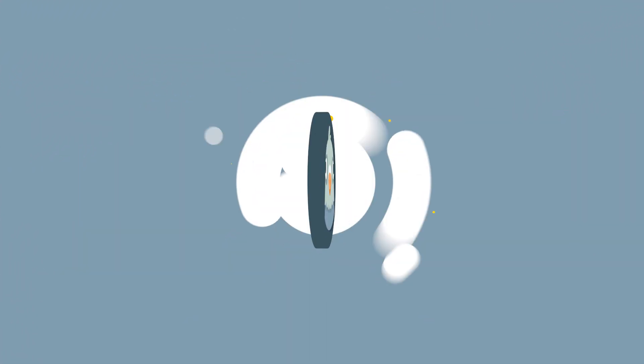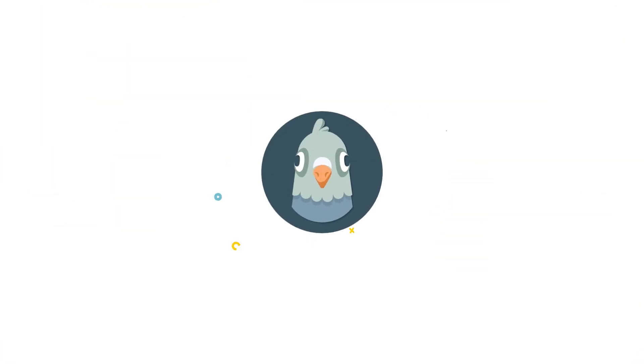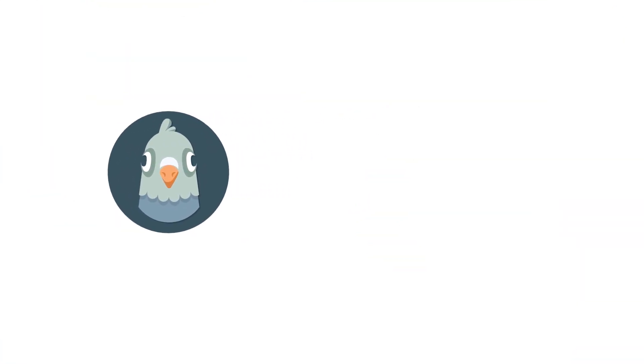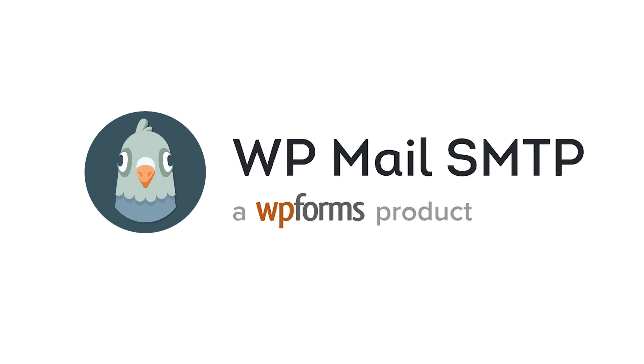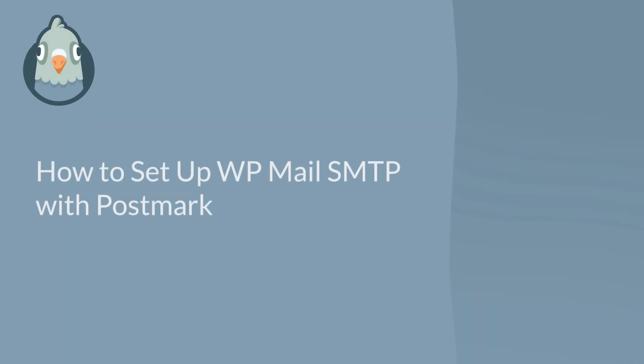Welcome to WP Mail SMTP, the most popular SMTP and PHP mailer for WordPress. In this video, I'm going to show you how to fix your site's email deliverability issues by setting up WP Mail SMTP with Postmark.